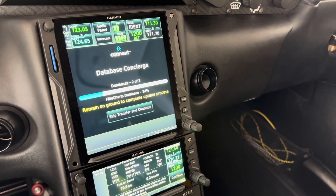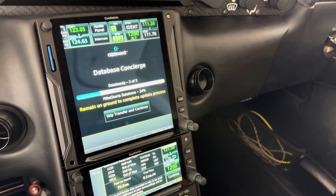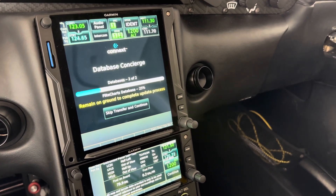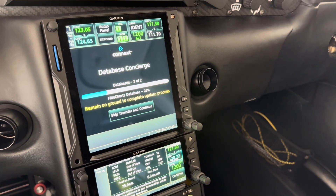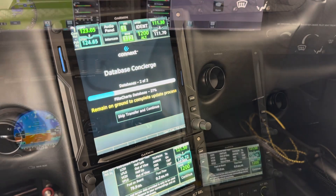Once the database transfer is complete in a few minutes it will be done. I'll show the database sync at the very end. But that's pretty much it — real nice and simple.